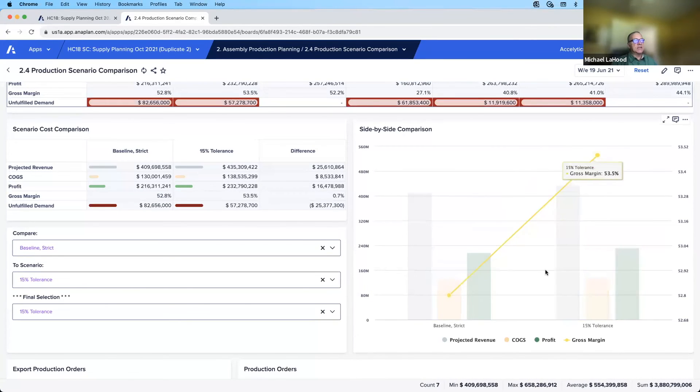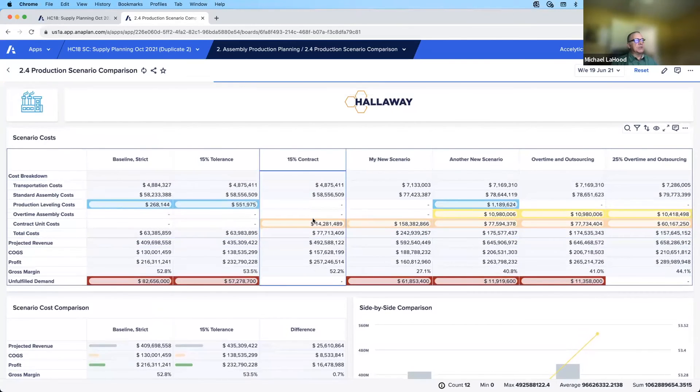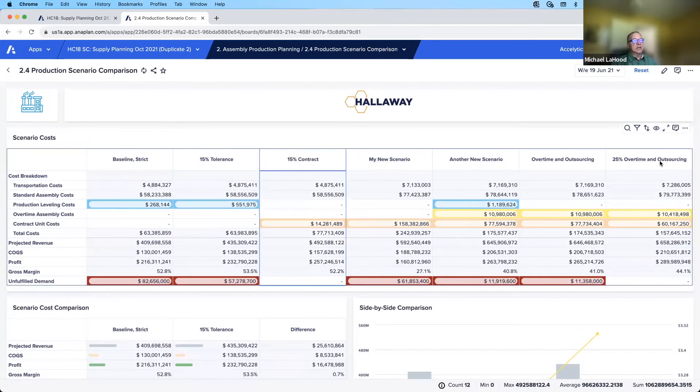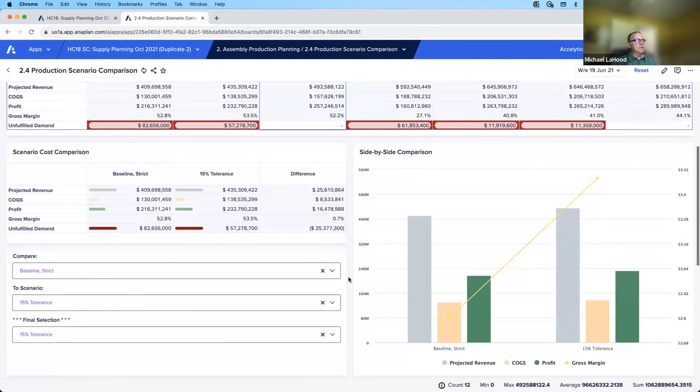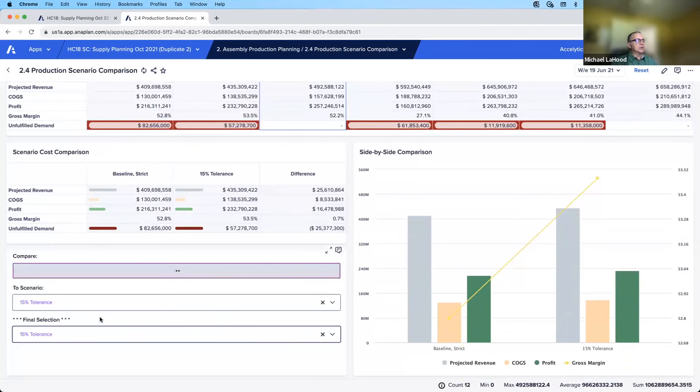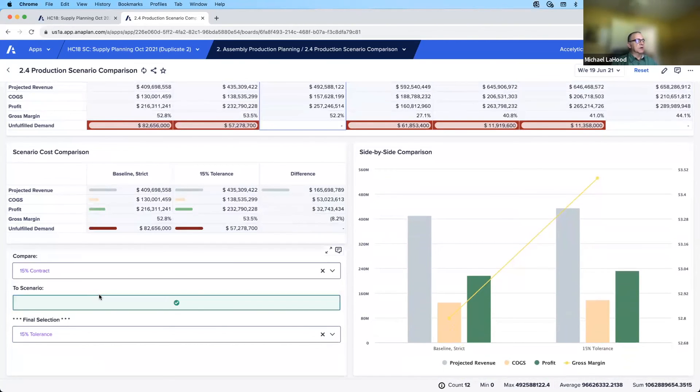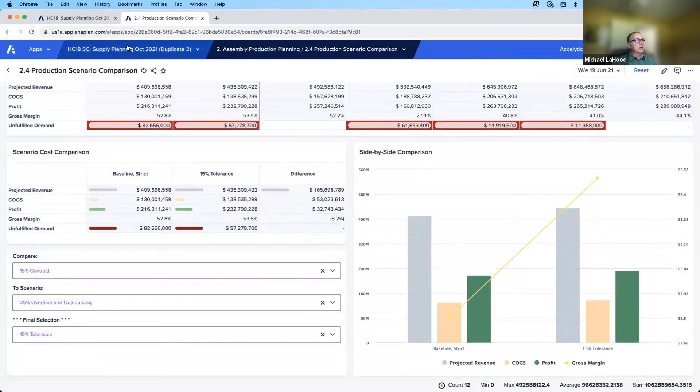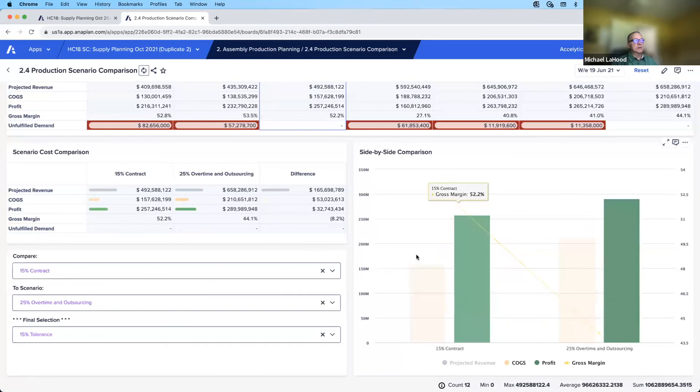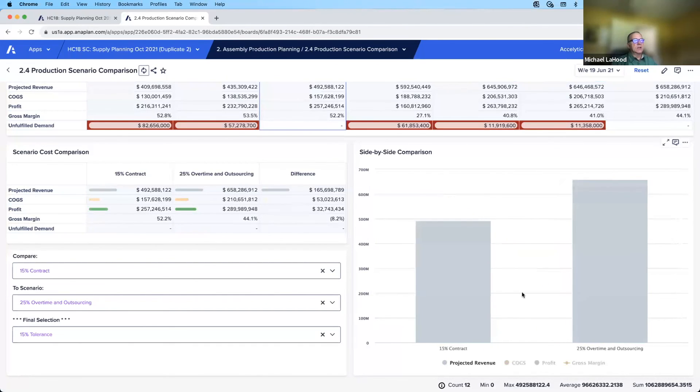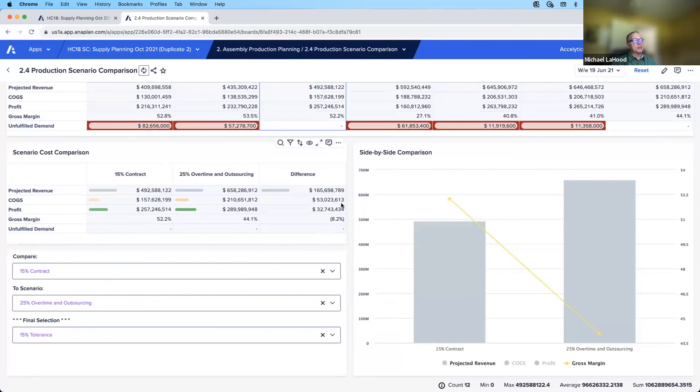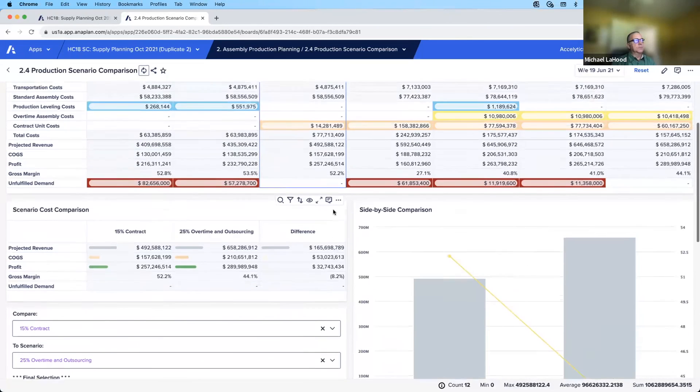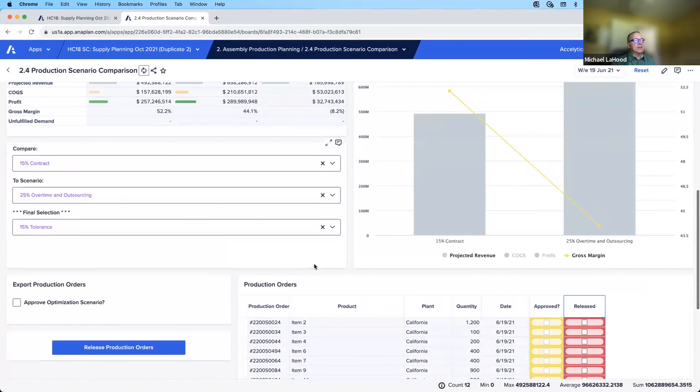When I'm looking at the top grid, let's say I select, I like the 15% contract, we have no unfulfilled demand, and I like my 25% overtime and outsourcing, but it's kind of hard to analyze them in this group. So I can move down here and select my 15% contract and my 25% overtime and outsourcing. Then I can compare these side by side and I can turn off to get a more detailed view. So let's say I just want to focus on my revenue, and I can look at my margin. Our margin goes down because in the 25% overtime and outsourcing, we have more carrying costs and we also have more of the contract unit costs.